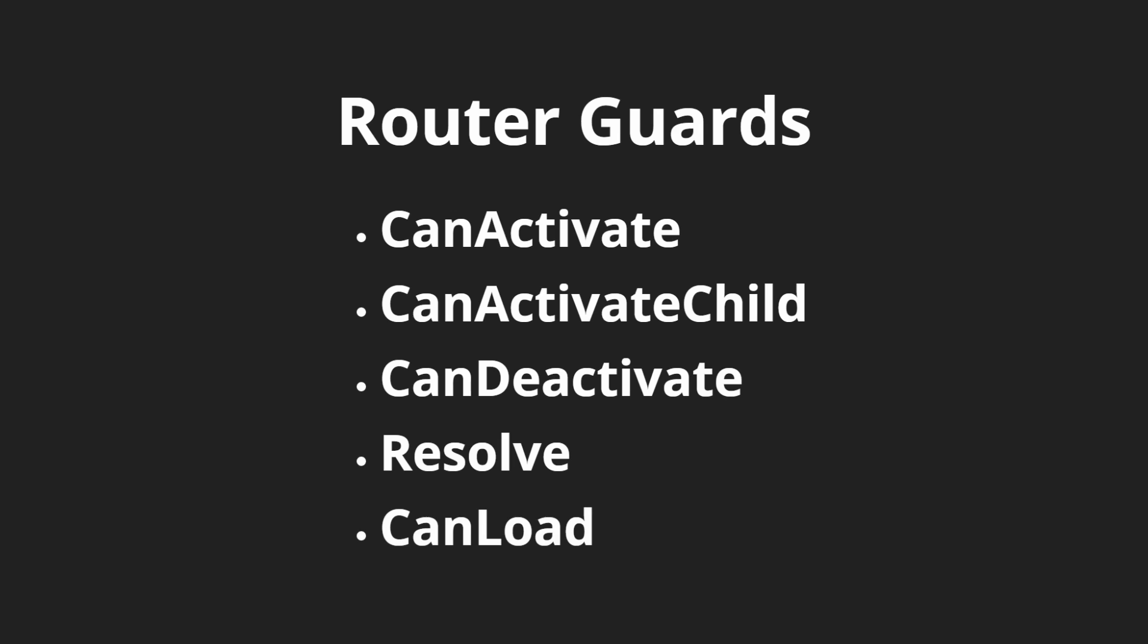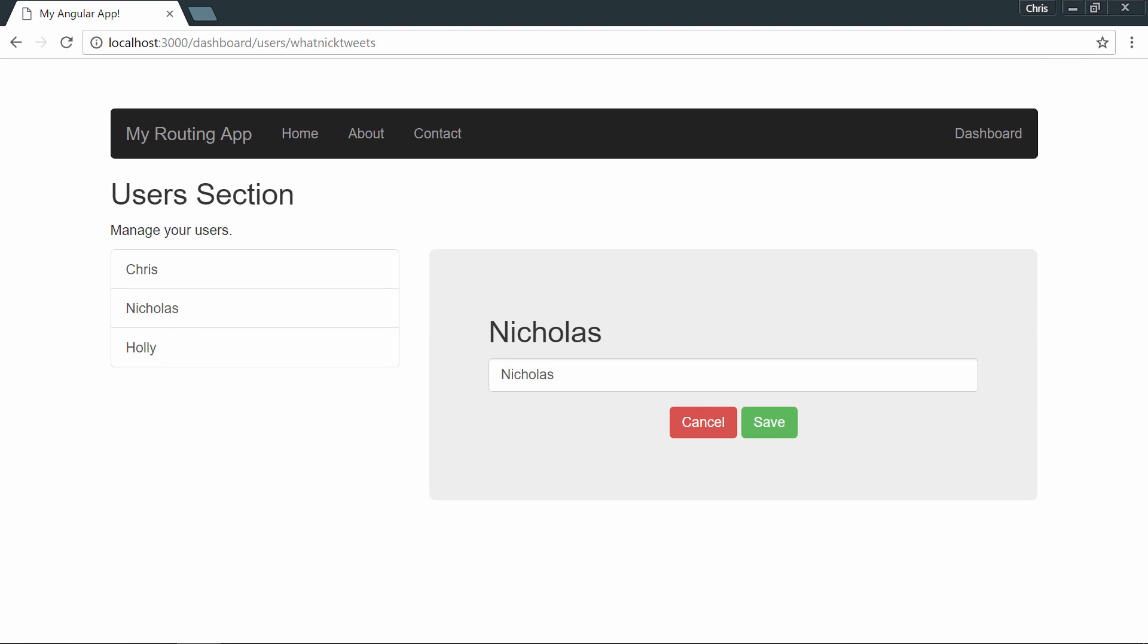And the last router guard is a canLoad guard, and this checks if we can actually load the component. Let's start with the first one. We'll go see how we can use canActivate on the dashboard routes. We want to make sure that when we get to the dashboard, they have to be authenticated to get to the dashboard section.